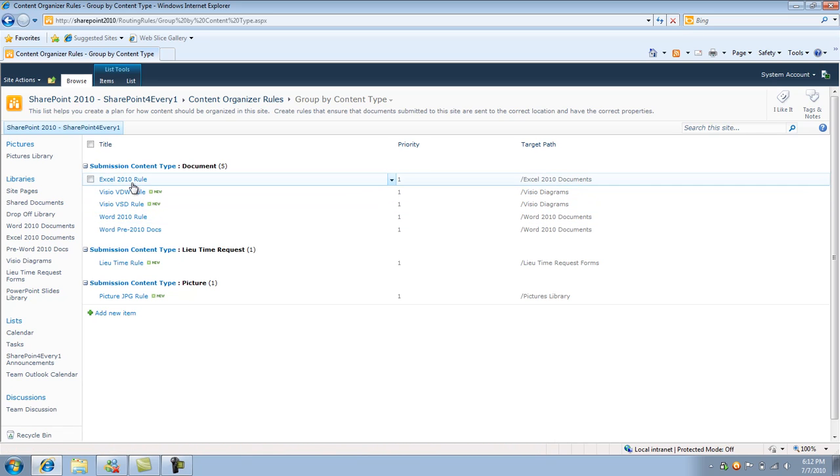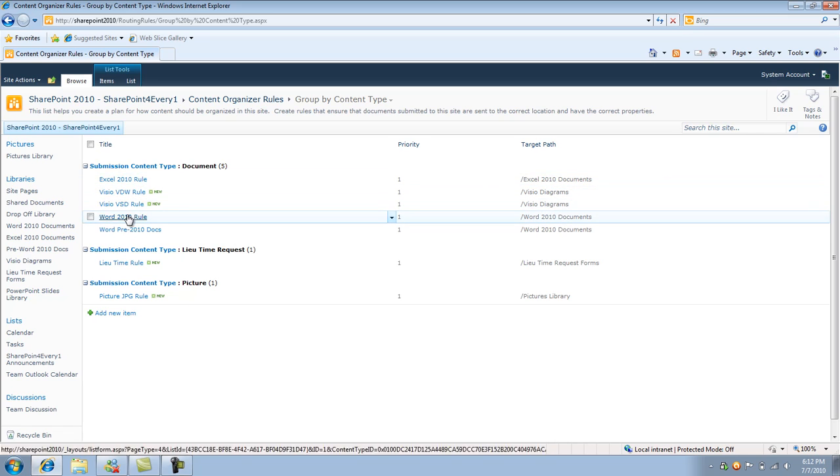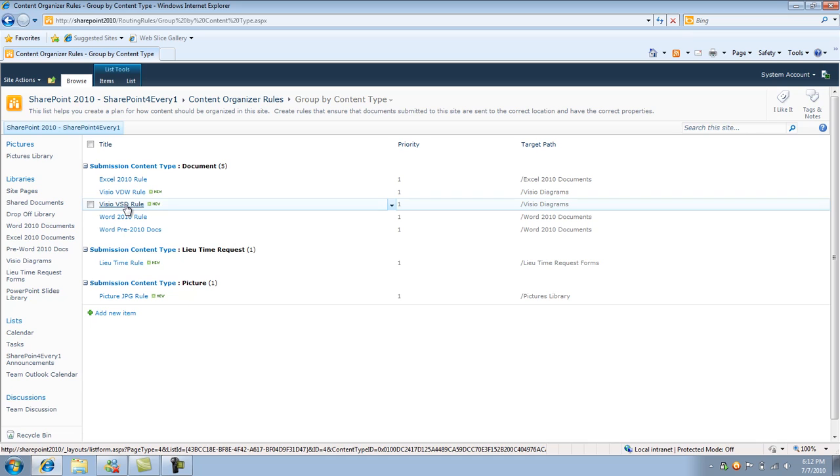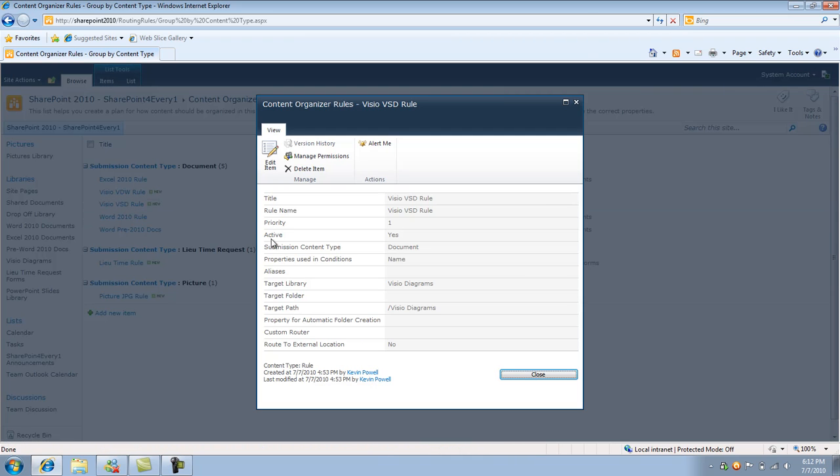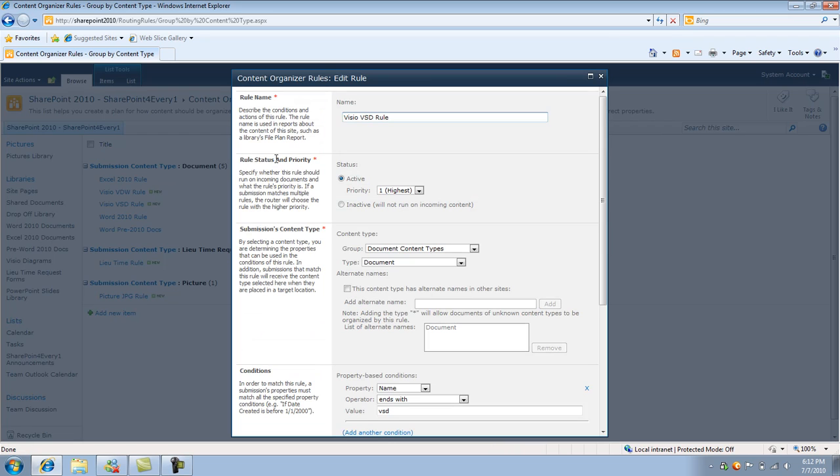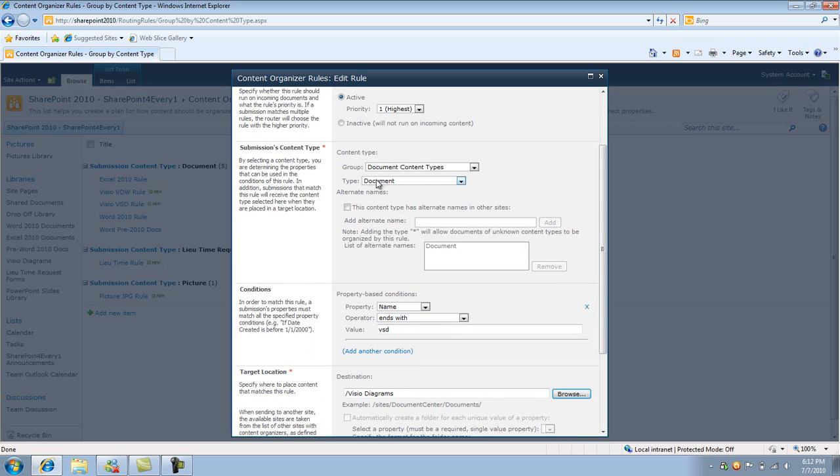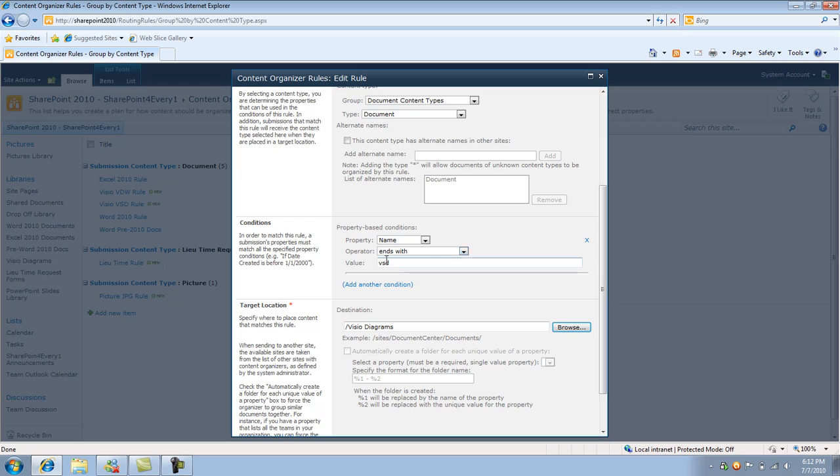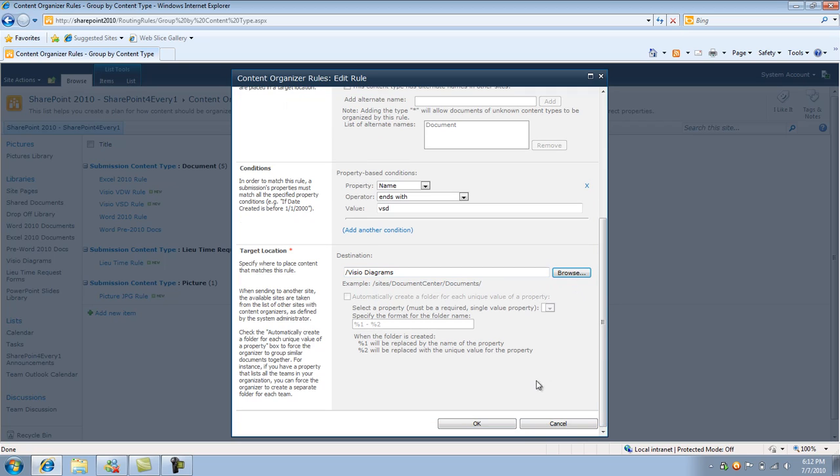So I'm not going to go through every single one of them, but I'll go through, let's say the VSD or the Visio rule. So if I click on it, or I'll just go to edit item rather. So this is the VSD rule. I set the active priority to one. So basically the content type is a document and one of the properties that I specified is the name of the document. If the name ends with VSD, it's going to go into the Visio diagram. So once I specify that, I click OK, and of course I'll click cancel since I already have the rule.